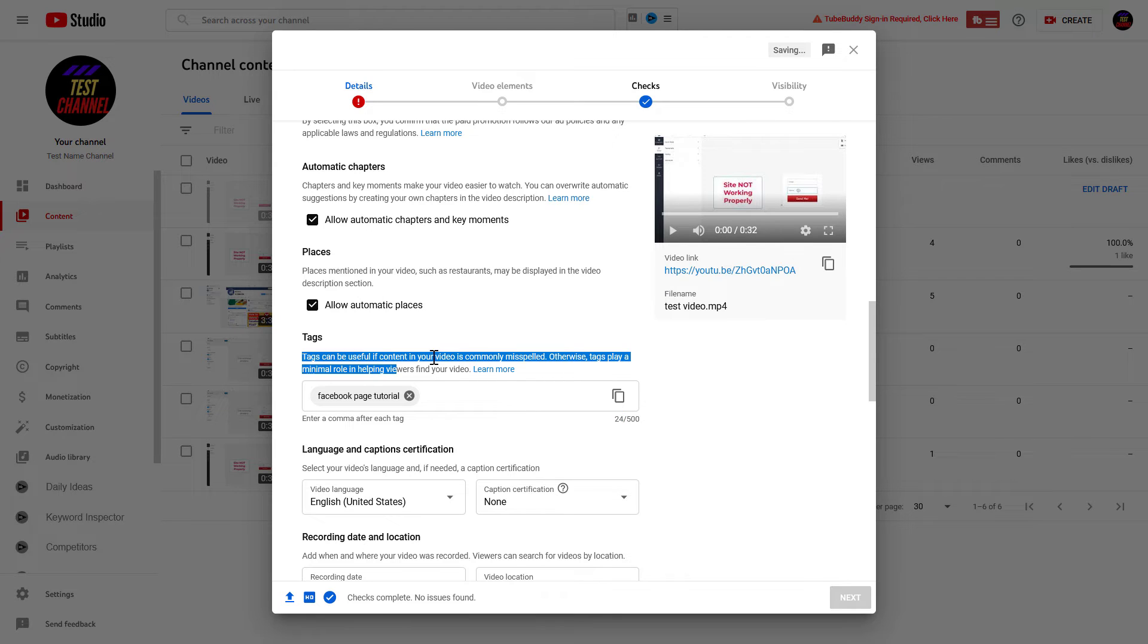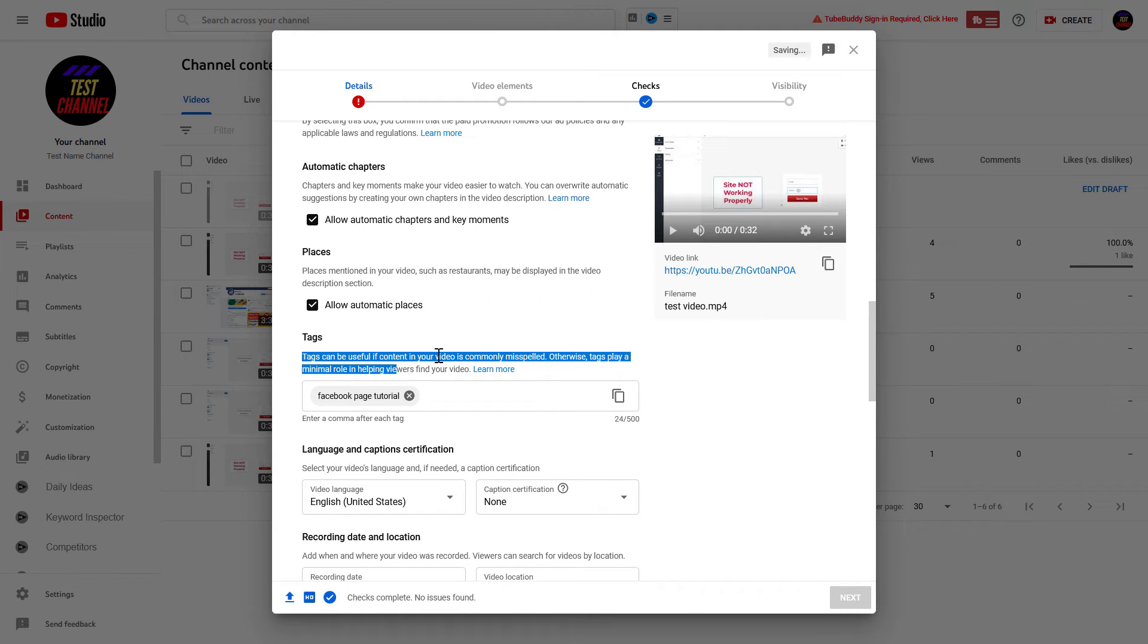Tags can be useful if content in your video is commonly misspelled. Otherwise, tags play a minimal role in helping viewers find your video.